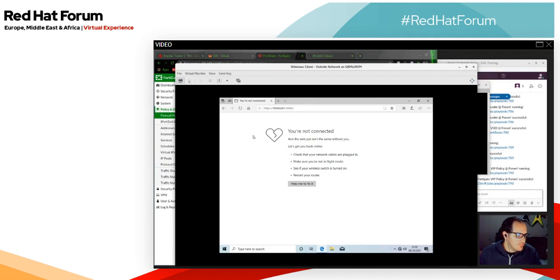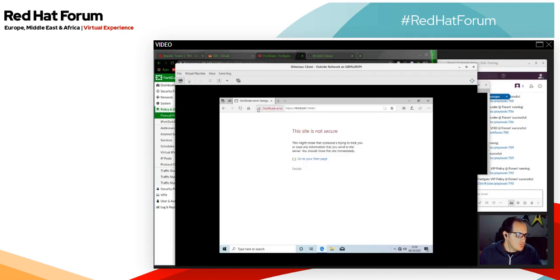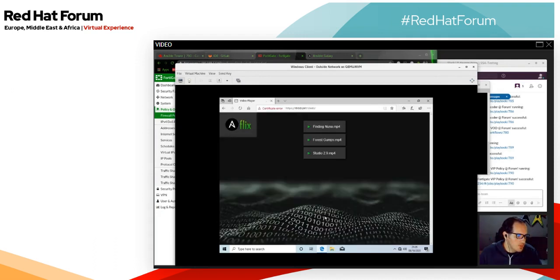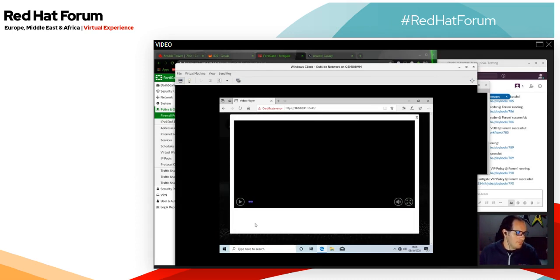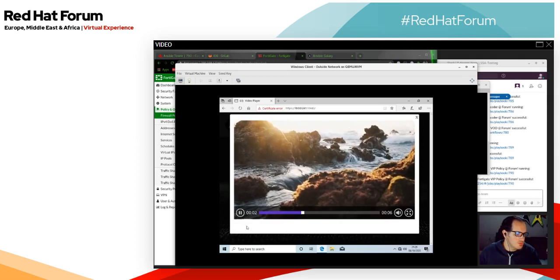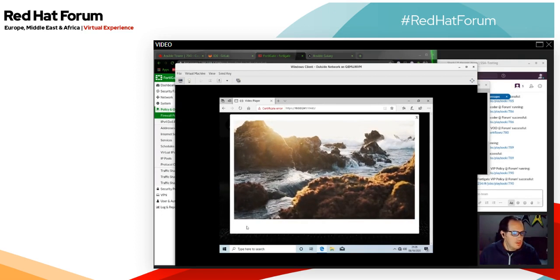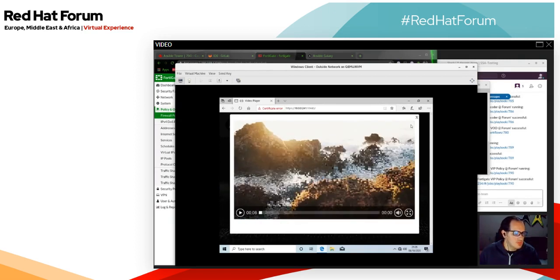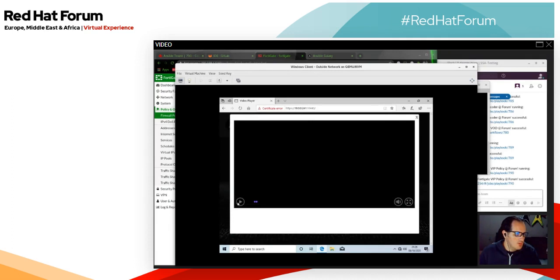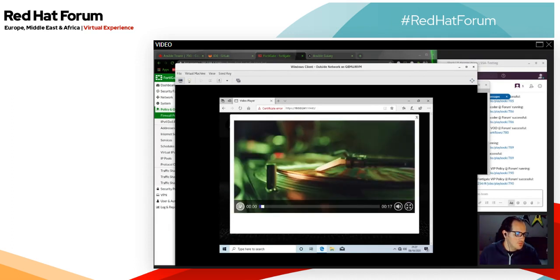Now let's go back to our Windows machine. If we trigger a refresh — there we go, we're already talking to something. Just a certificate issue. And there we go — welcome to Ansible Flix! If I want to watch a video I can look at the current options. Let's have a look at something — there we go, we now have a video streaming service built by Ansible. Let's go through to another video perhaps. Watch out, Netflix — Ansible's on its way.